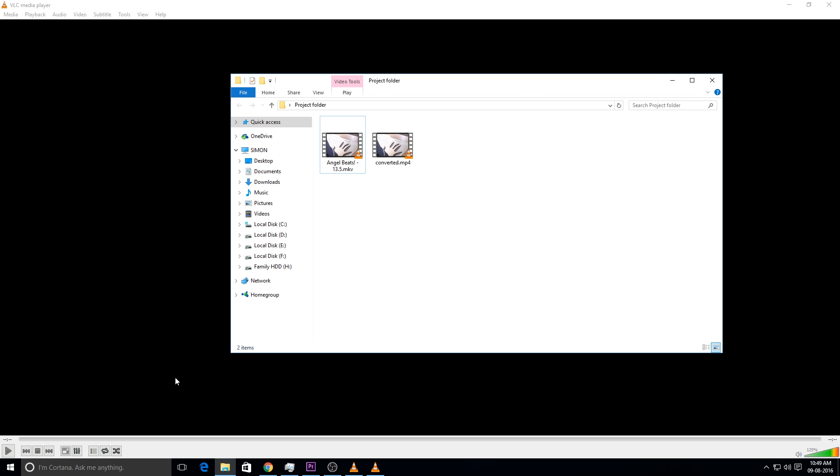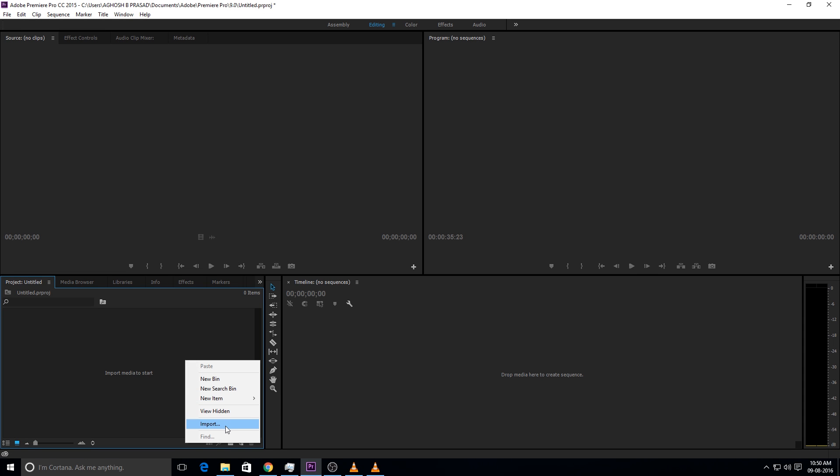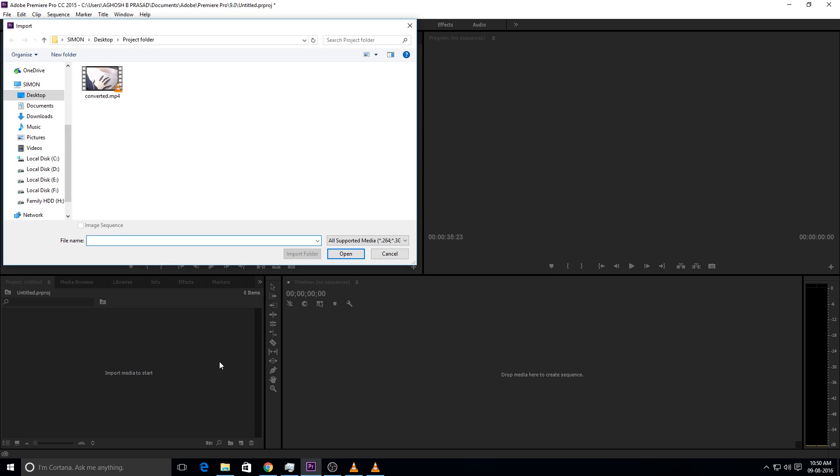I think that has completed. So I have the converted mp4 file. This is now in mp4. Now we can open it using Adobe Premiere Pro. I will show you. Import. Here.